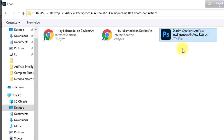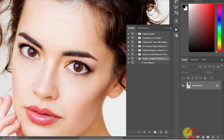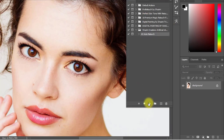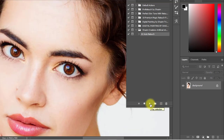The download link for this action is provided in the video description box for free. This action is fully premium, so please support me and share this video with your friends. Select this action, click Load, then select the AI auto retouch option. Just one click on the Play button and you will see the image will be automatically retouched. Then see the output of the image.